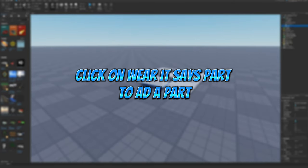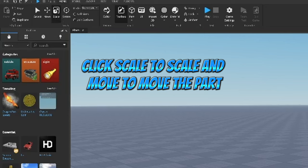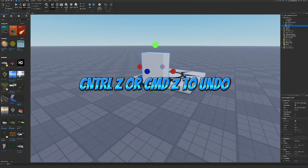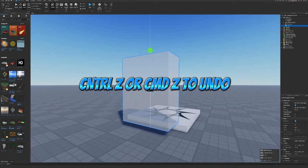Click on where it says part to add a part. Click scale to scale and move to move the part. Control Z or Command Z to undo.